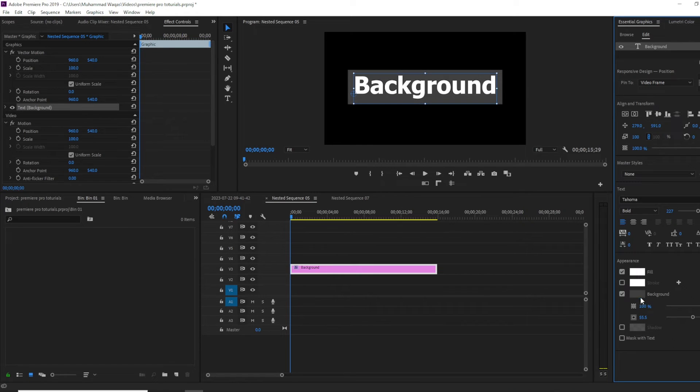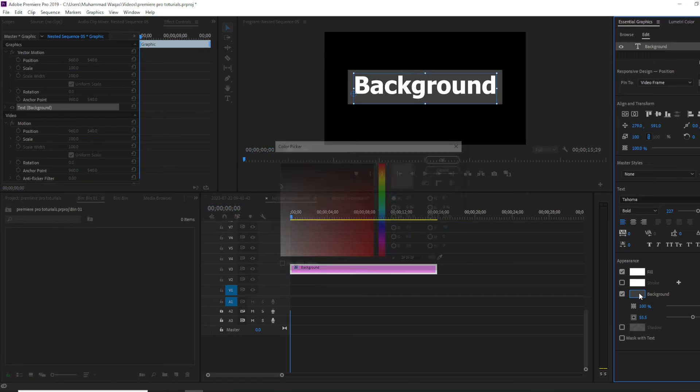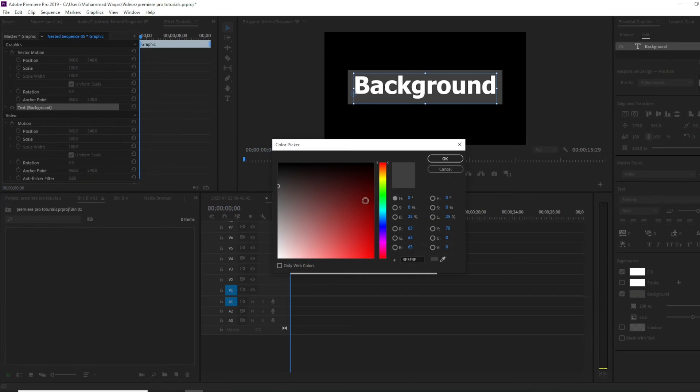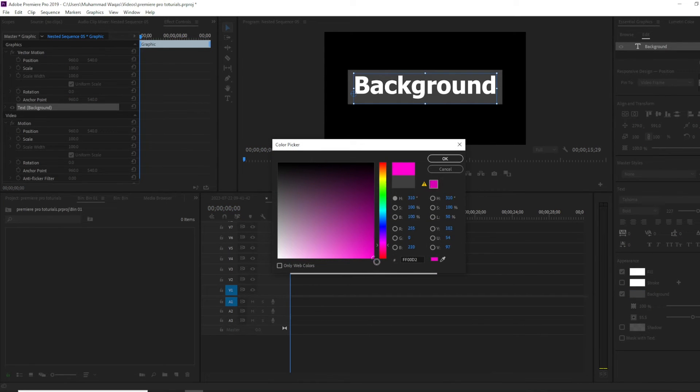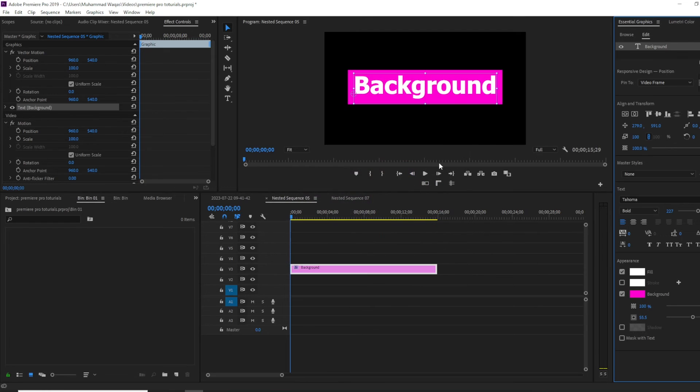To change the color of the background, click on the gray box to open the color picker. Select the color you want and then press OK.